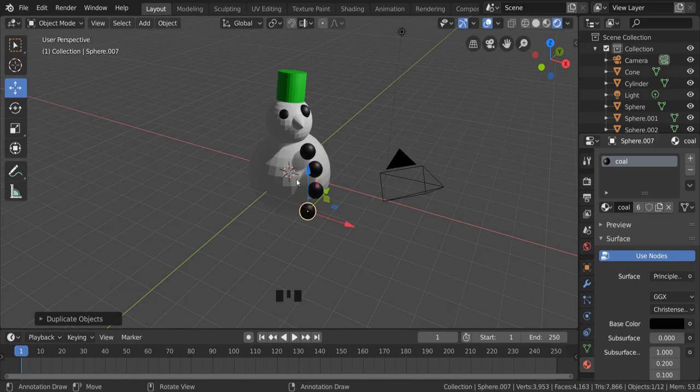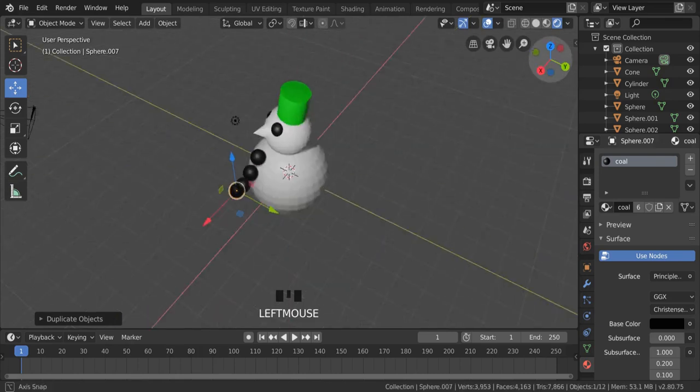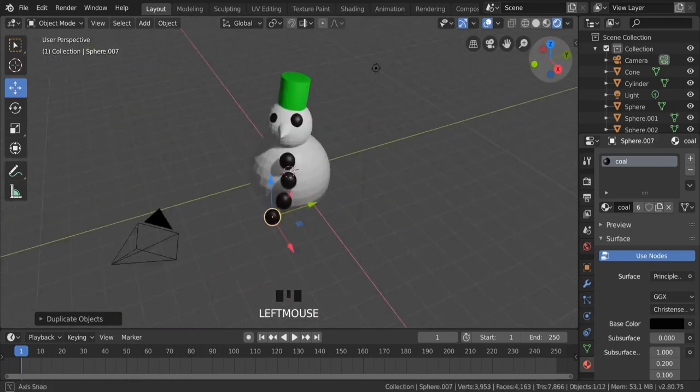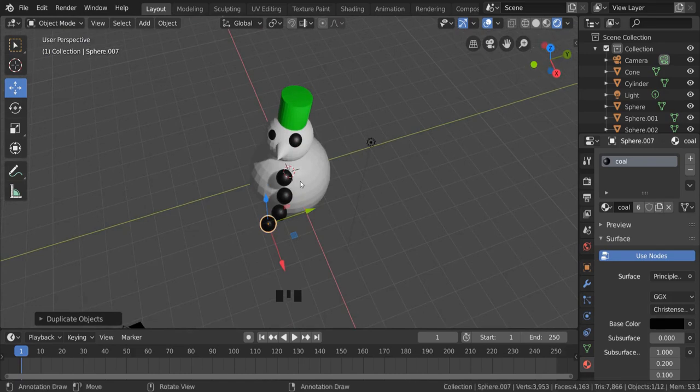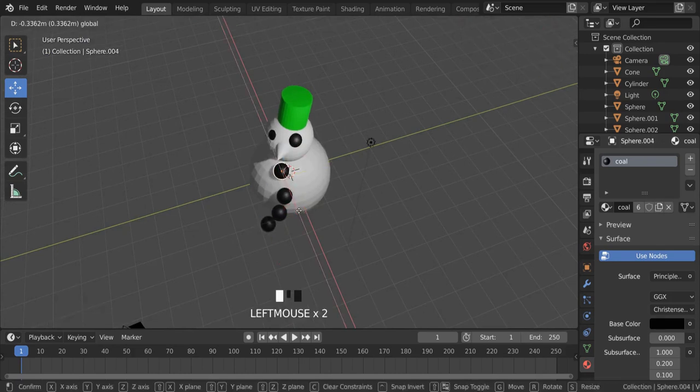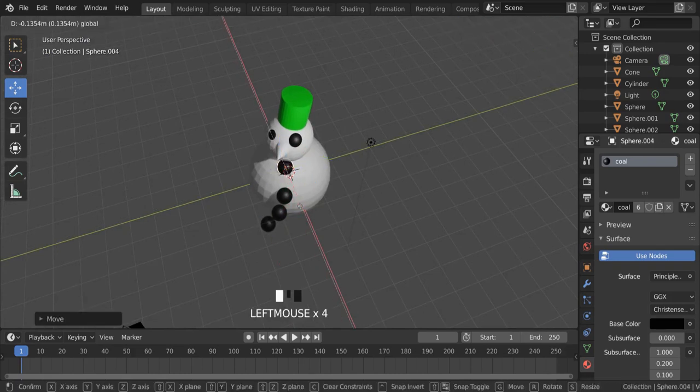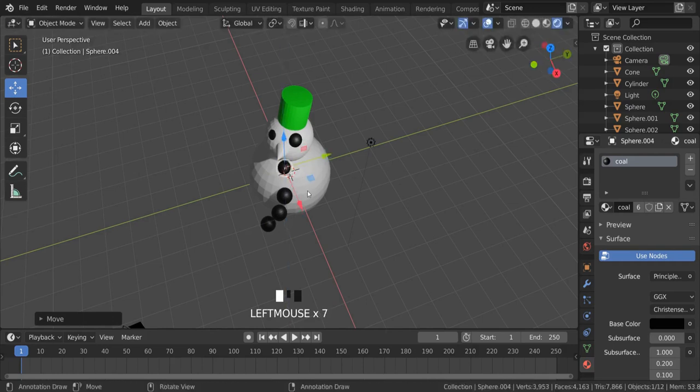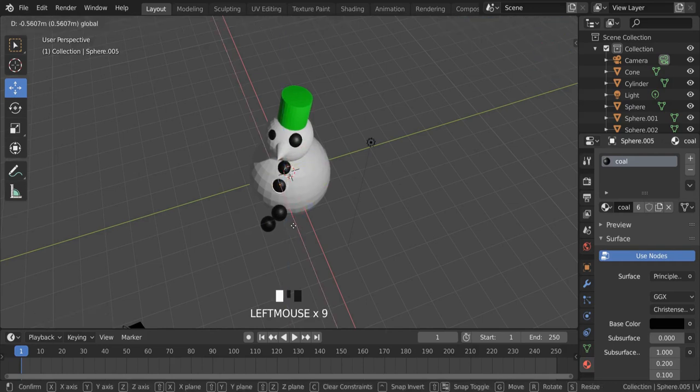Now it might look okay from this angle. You've always got to go and check how it's looking from other angles, which is pretty atrocious. So I would then just move these buttons into a slightly better place to give my snowman the buttons on the front. That's fine.